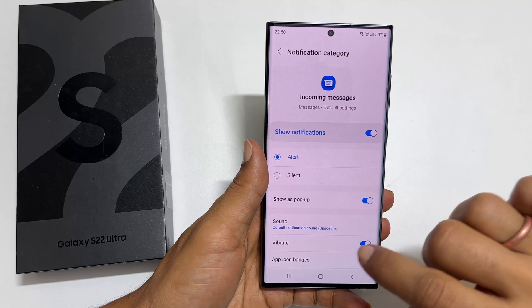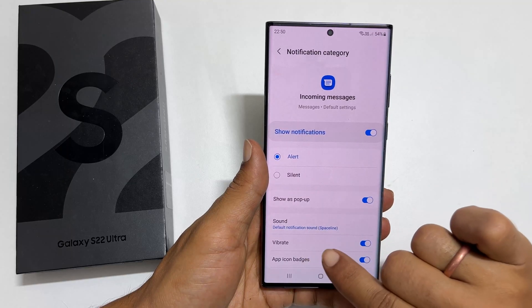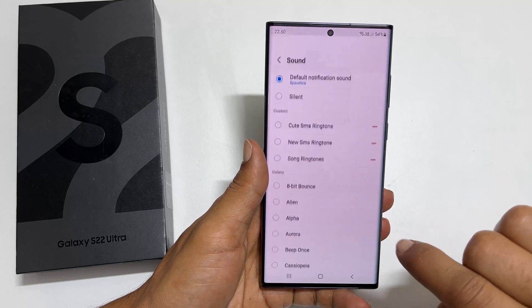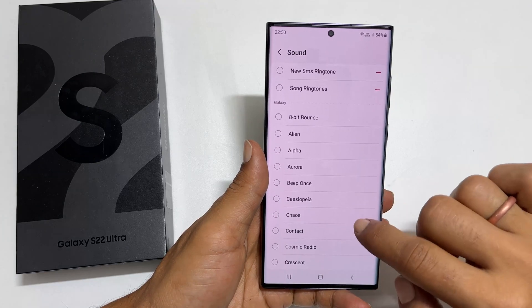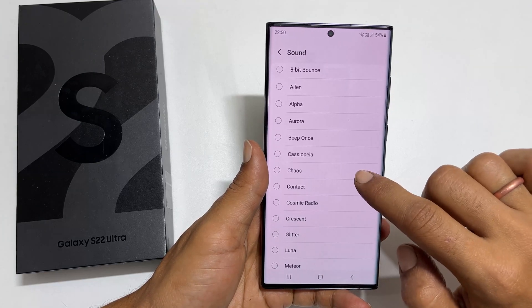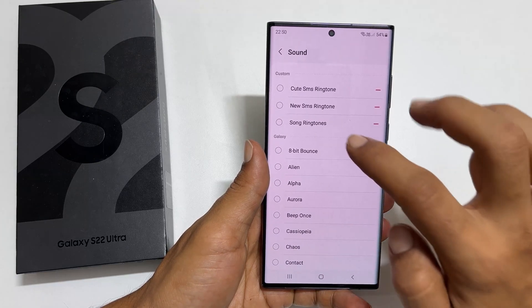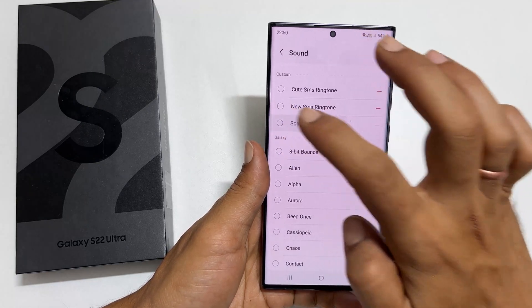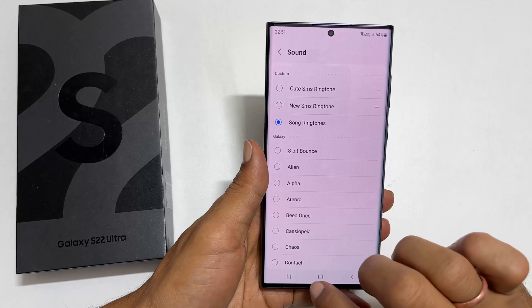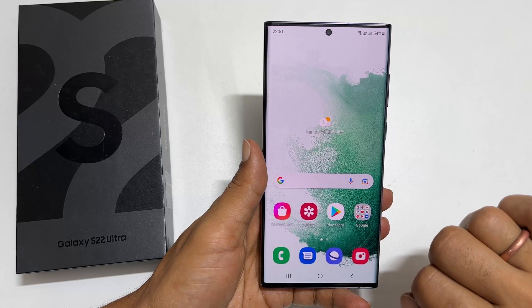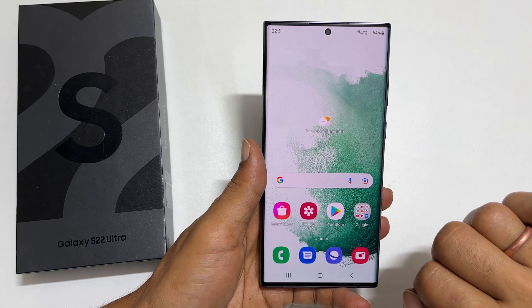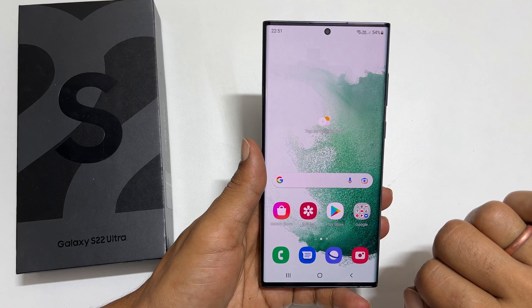Next, go to Notifications and then Notification Categories. On this page, tap on Incoming Messages. Next, tap on Sound. Select the notification tone you wish to set for messages. That's it for this video on how to set custom ringtone and notification sound on Samsung Galaxy S22 or S22 Ultra.